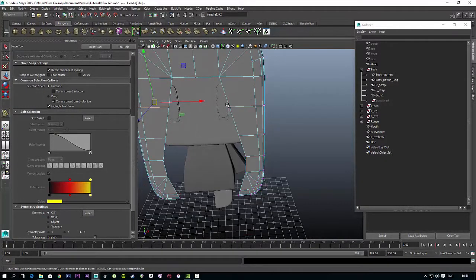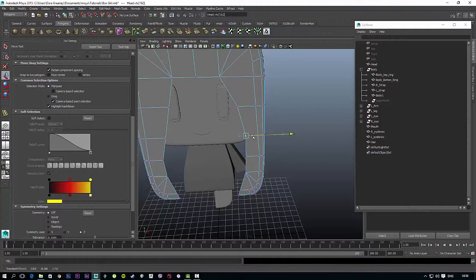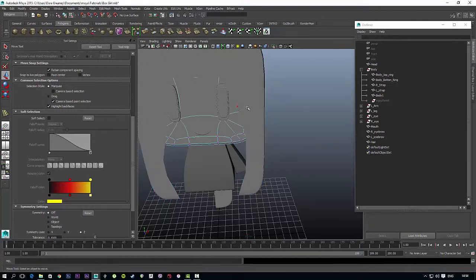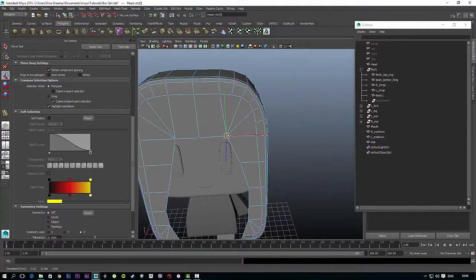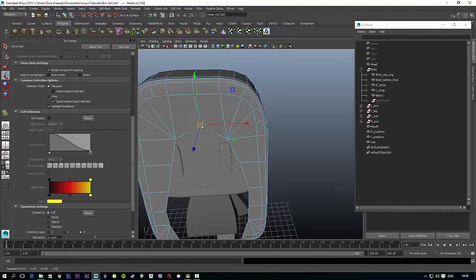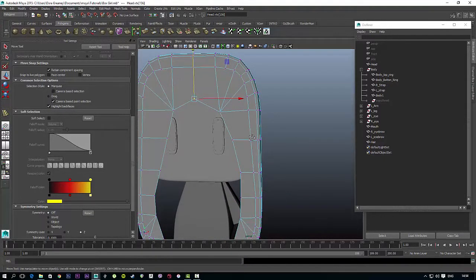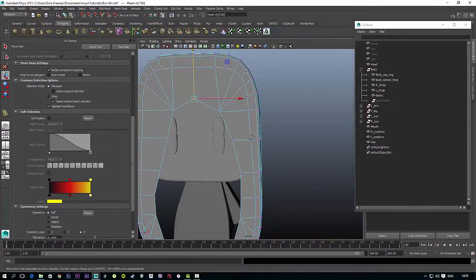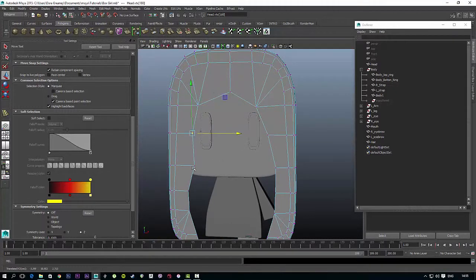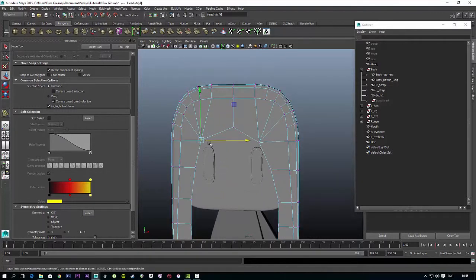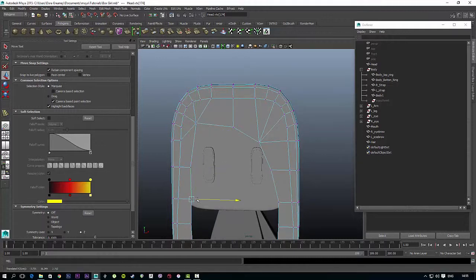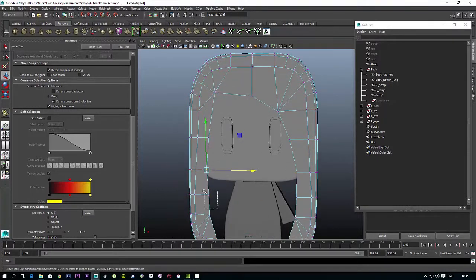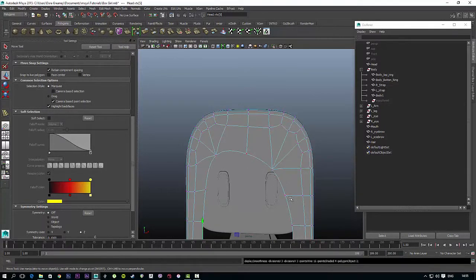Now select the vertices and just move them. On the left side, I want the hair to be slightly higher than the right side. The right side is going to have a little bit of a fringe coming down over this side. So when you smooth it out, it'll look somewhat like that.